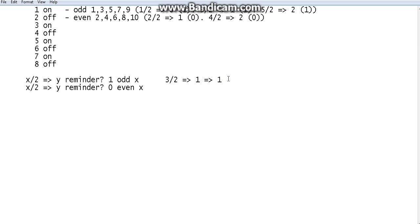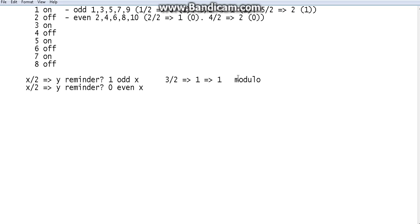There is an operator in C, C++, and Arduino called the modulo operator. I'm not sure whether it is in Java, but in Arduino it is available. The modulo operator looks like the percentage symbol — '%'. If you use this operator in a programming language, the program will understand that you are asking about the remainder after dividing by two.